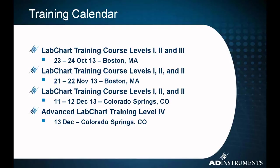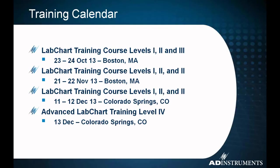Once again, before we get started, as we always do, we want to talk about all the training offerings we have coming up. We have various LabChart training courses happening in Boston and Colorado Springs. You can see we have one in October, one in November, and one in December coming up. We're offering a new course in December. On December 13th, it's Advanced LabChart Training Level 4.